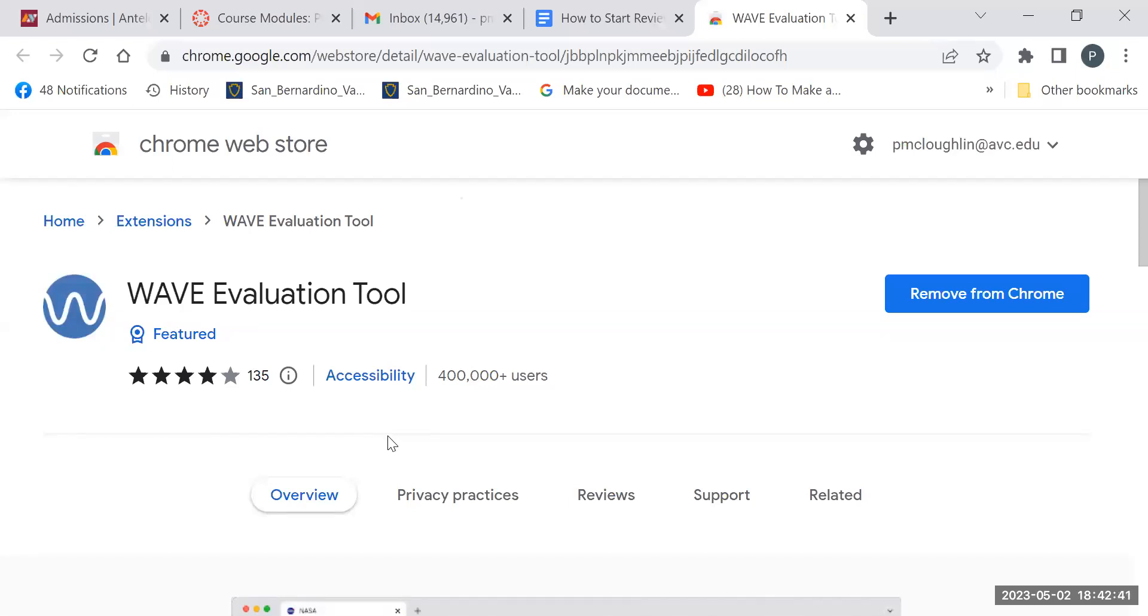So once you've installed the extension, it's going to go up and be in your extensions up here. So it looks like this little jigsaw puzzle piece up here.